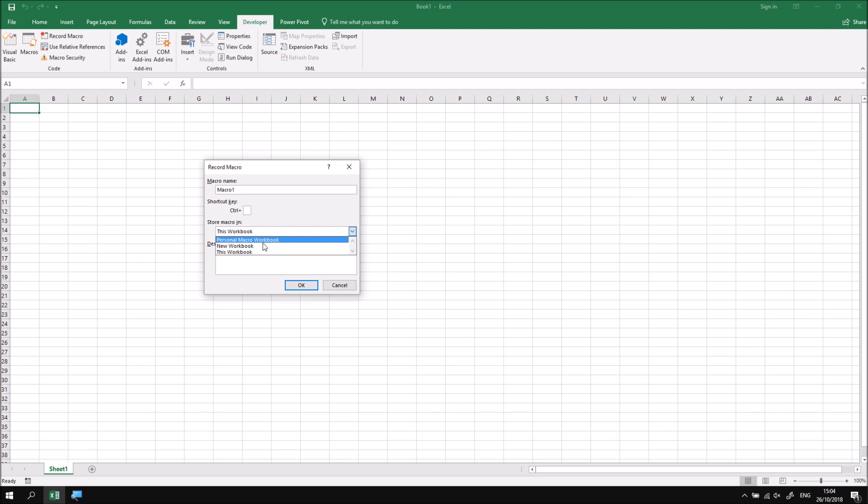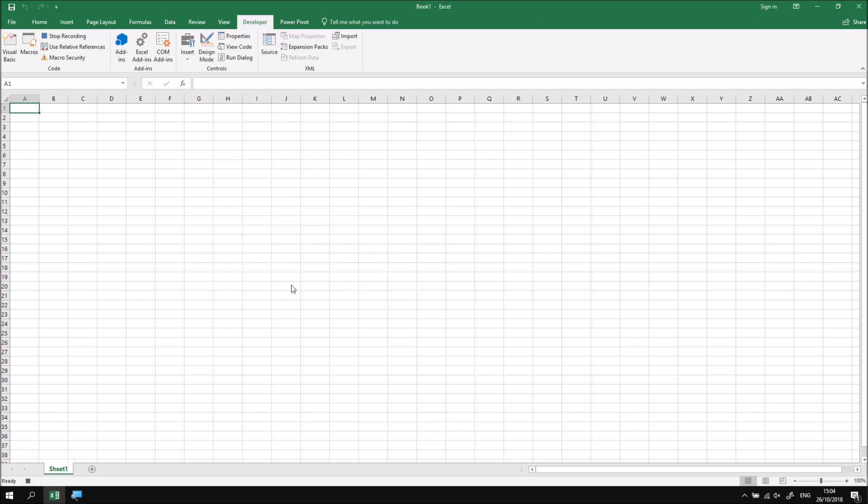For this first simple example, I'm just going to choose this workbook, then click OK to start recording.